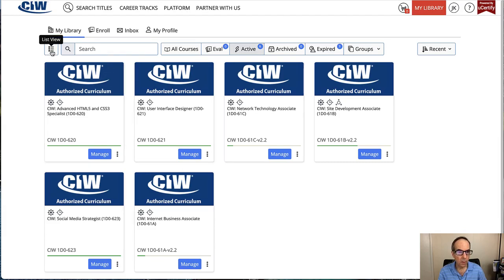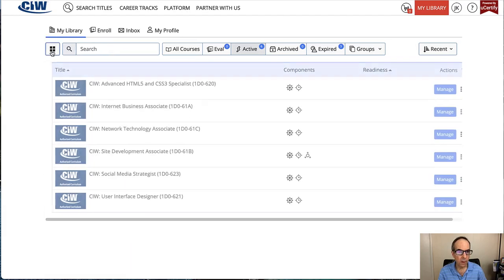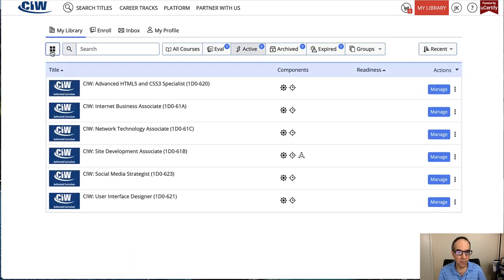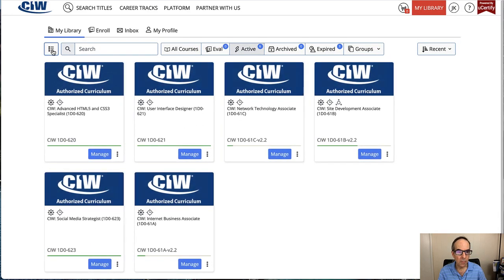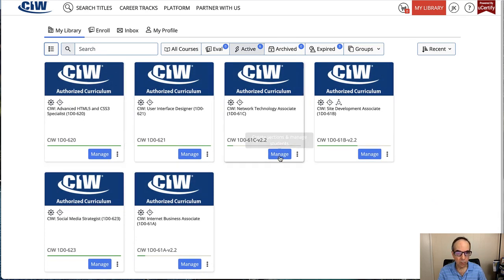There's a button on the left that allows you to choose a list view if you want to look at your courses in a list view rather than a grid view. To go to a particular course, you'll just click the blue button.